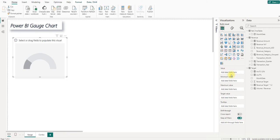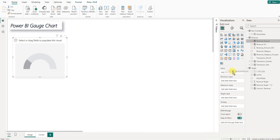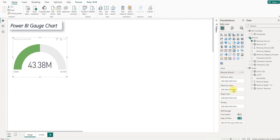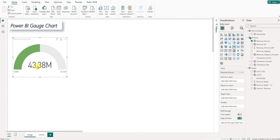The value here is the metric we want to measure such as sales, revenue, income, etc. In today's case, we will measure revenue. Minimum value here is the initial scale, which is by default set to zero. Maximum value is the end scale, which is by default set to two times of the actual value. And this is why it's showing 86.76 here, which doubles the actual value.